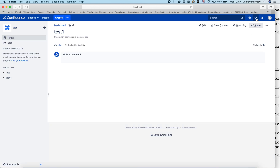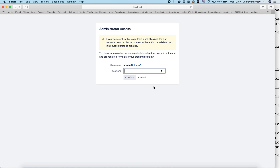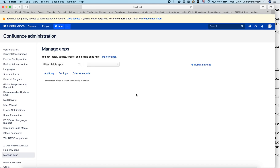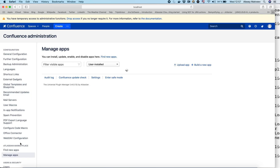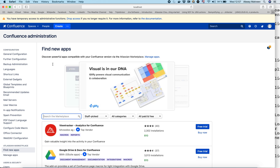Now we need to install the Prometheus for Confluence add-on. Let's go to Manage Apps, then Find New Apps. Let's search for Prometheus and install it.